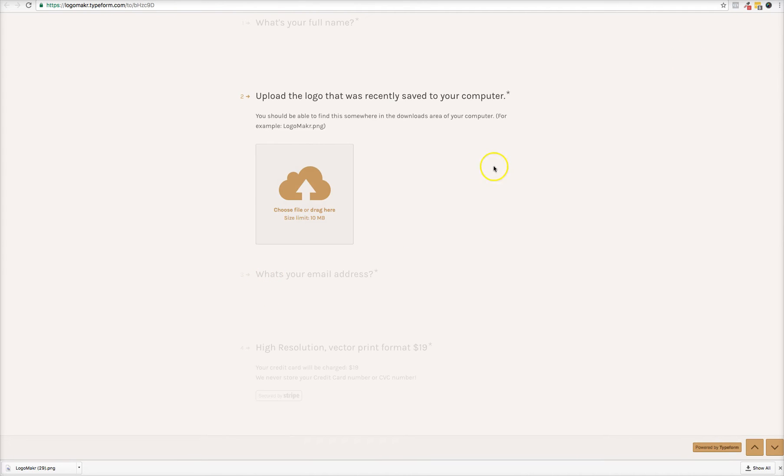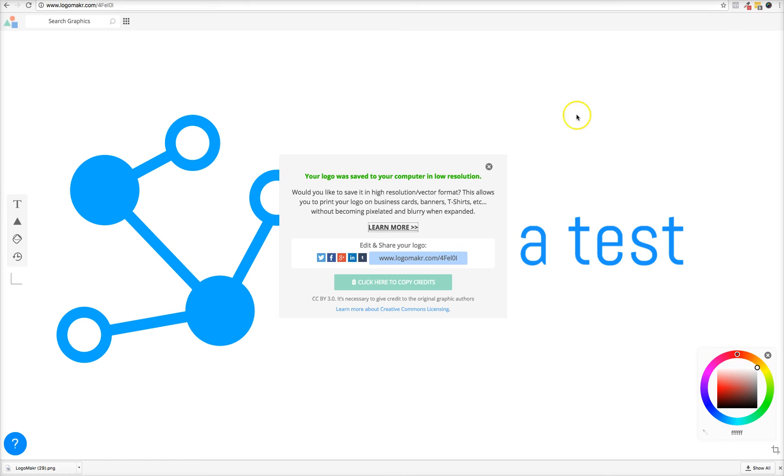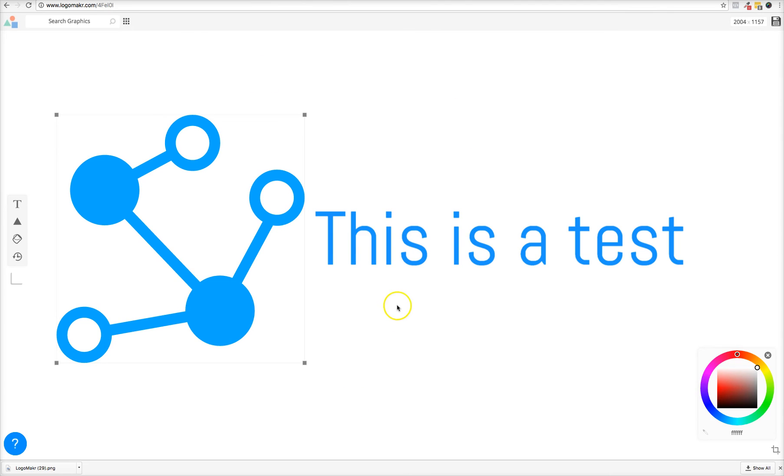So I hope that helps you in terms of resizing your images and let us know if you have any questions. We're here to help.